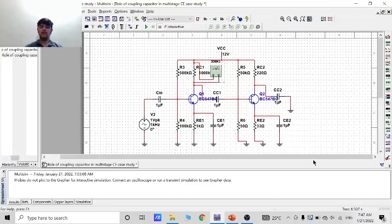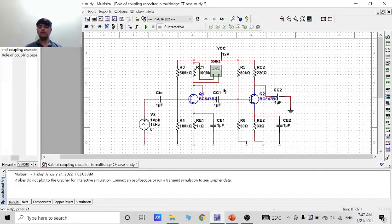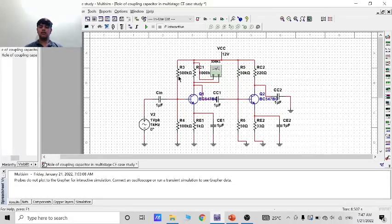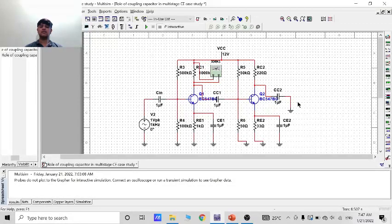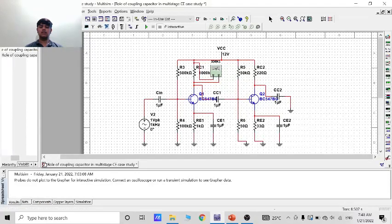So as we can see here this is the whole circuit at which I have taken the Vcc of 12 volts. And I have taken R3, R4, R5, R6 and there are totally 8 resistors and 5 capacitors, two transistors, one AC source and one DC source. These are the components of my circuit and this is the circuit of Multisim.